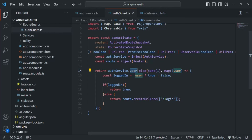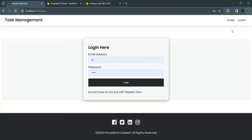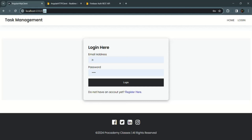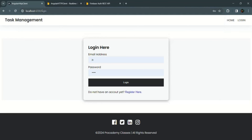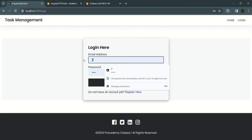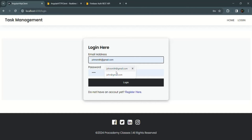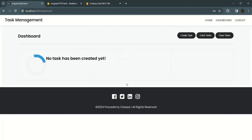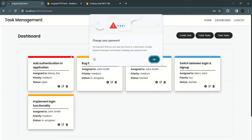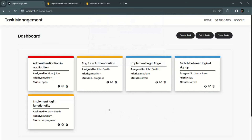With that saved, let's test the functionality one more time. No user is logged in — if I try to access the dashboard page by typing it in the address bar, we are redirected to the login page. If I log in using John Smith credentials and click login, we are now logged in and redirected to the dashboard page. We are able to access the dashboard page, so the functionality is still working.